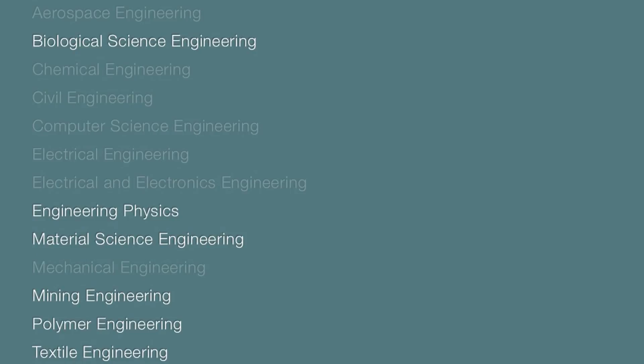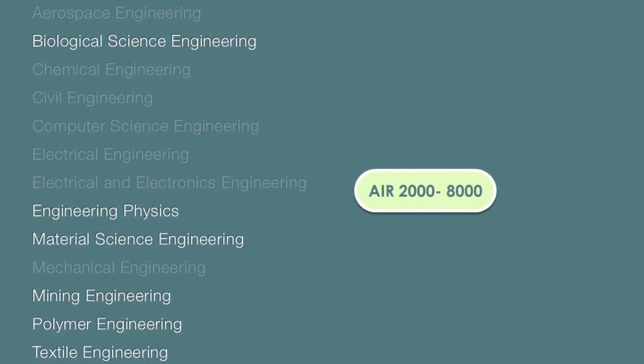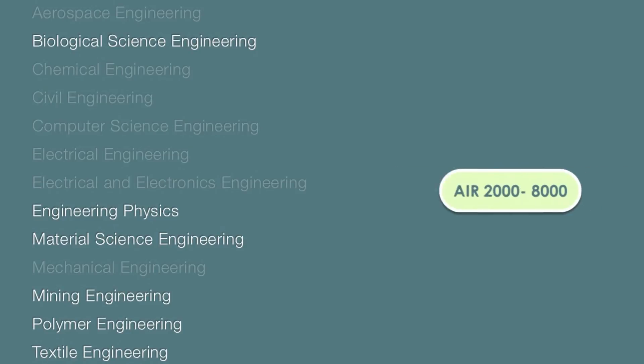Last set of branches are mostly available in top and mid layer institutes. For admission in these branches, AIR vary from wide range of 2000 to 8000.